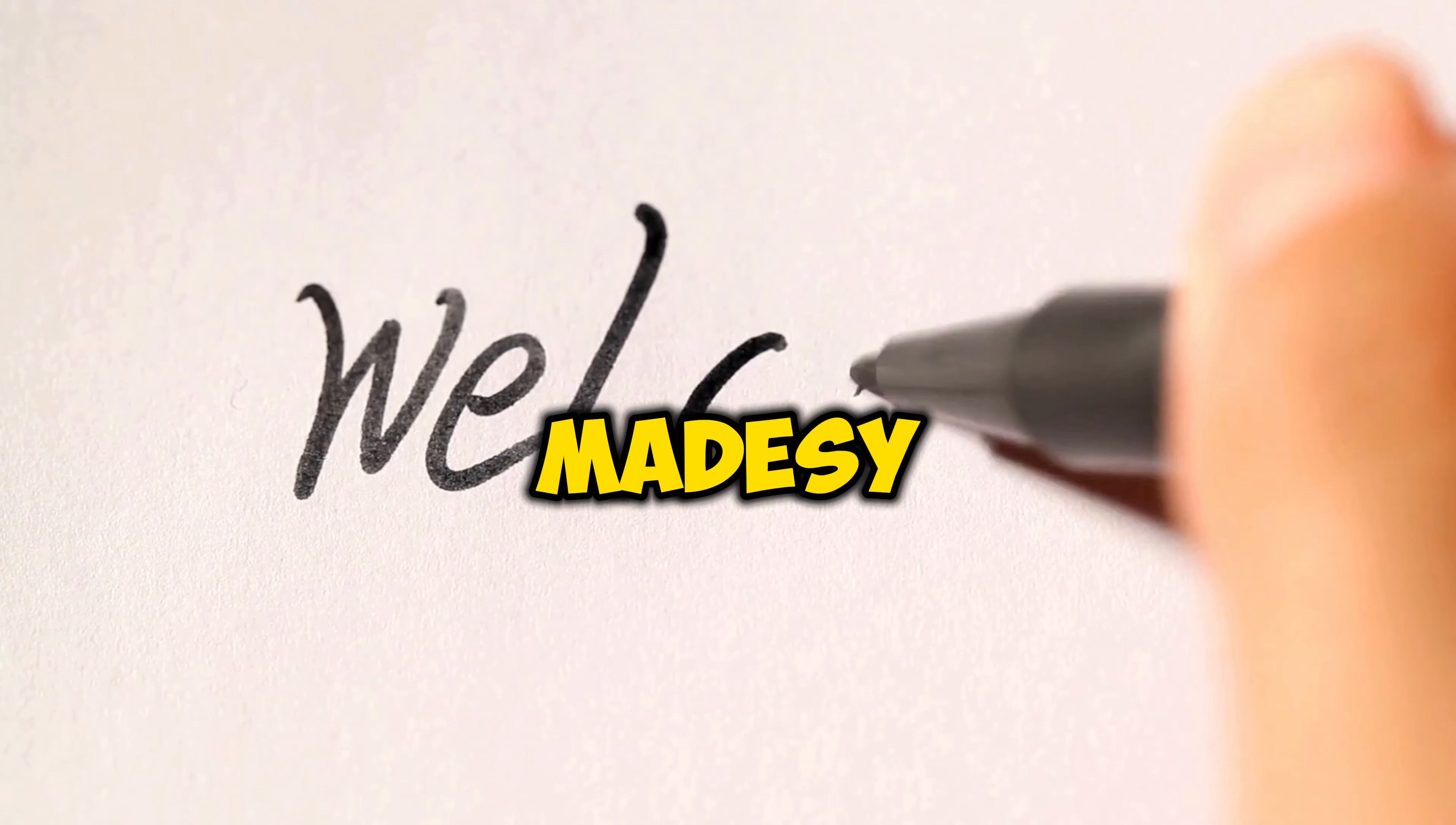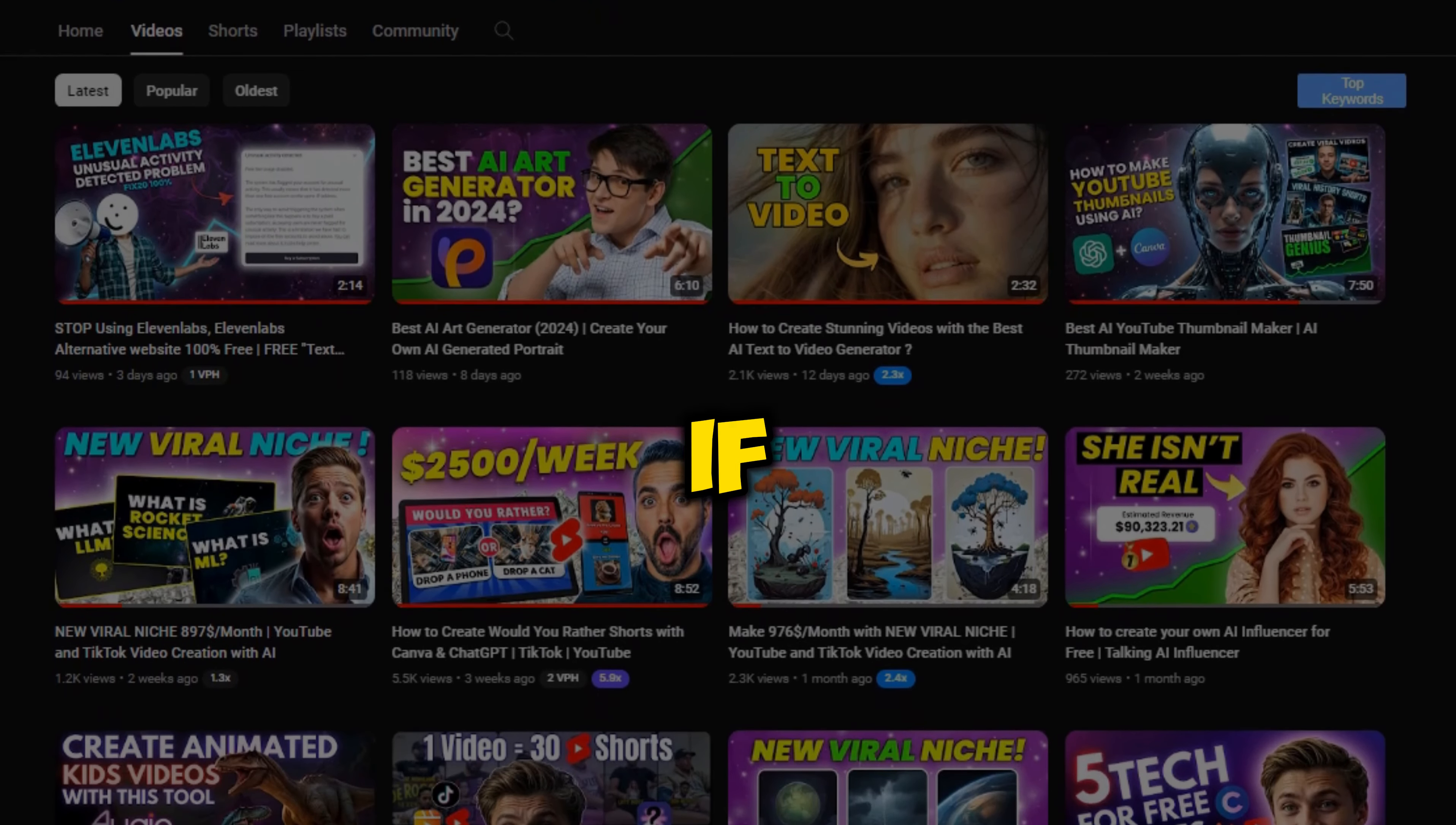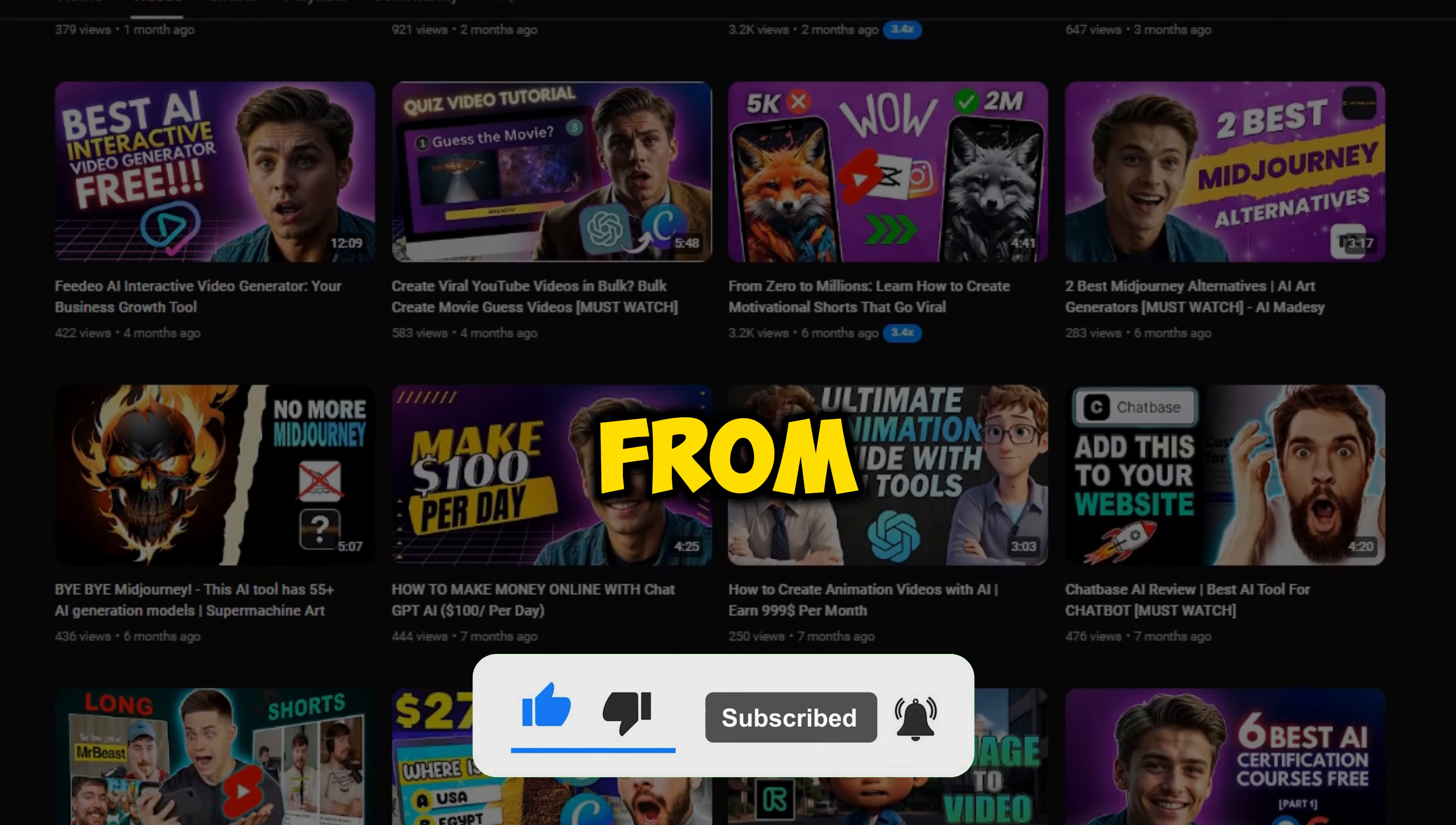Welcome to AI Made C, the best channel to learn about various AI tools and upskill yourself. If you are new to our channel, make sure to hit that subscribe button so that you never miss any updates from us.